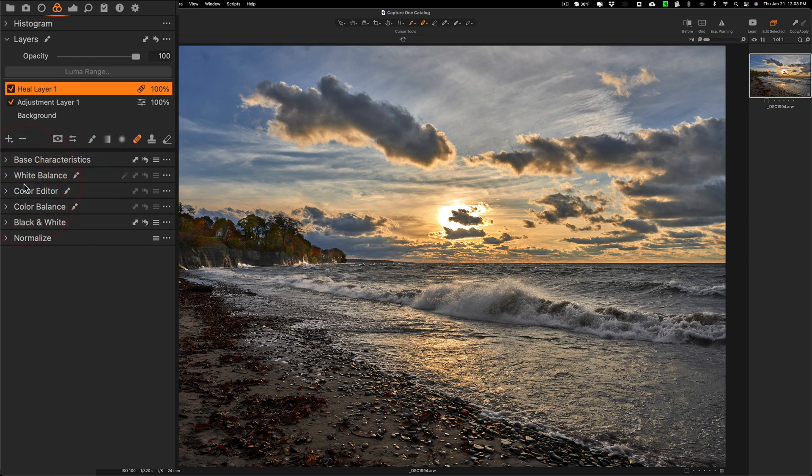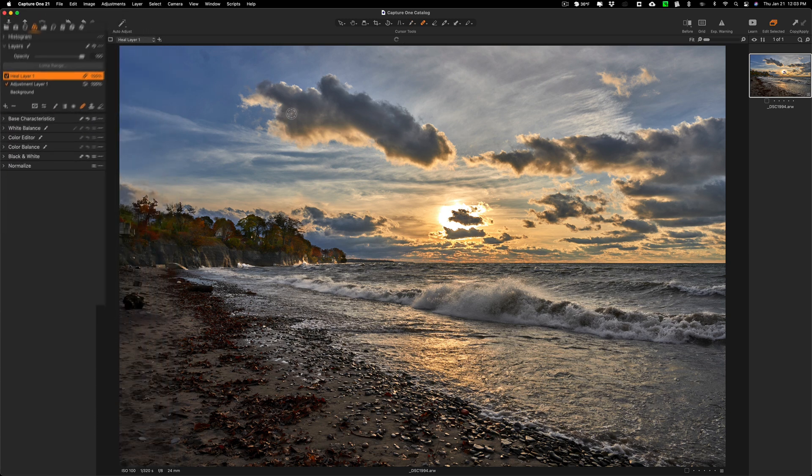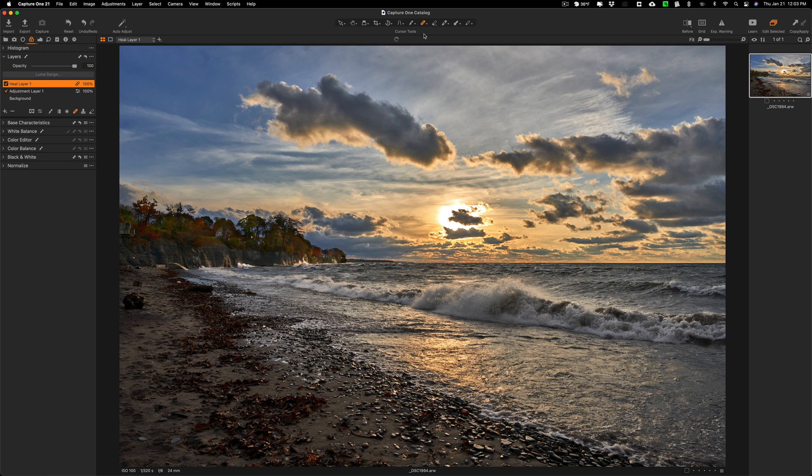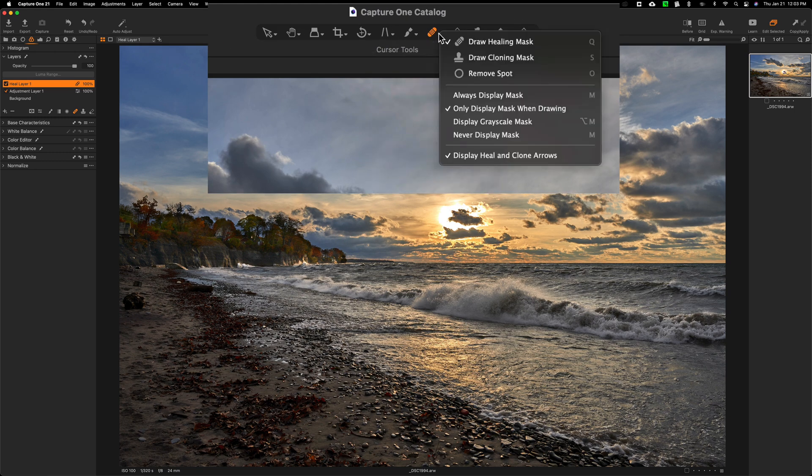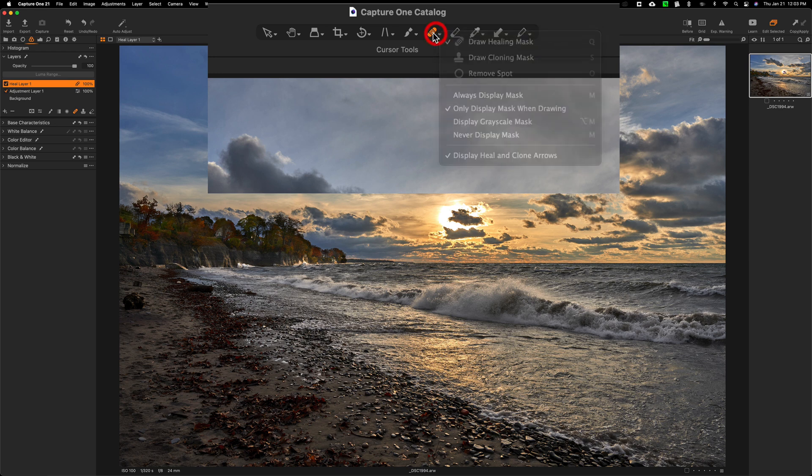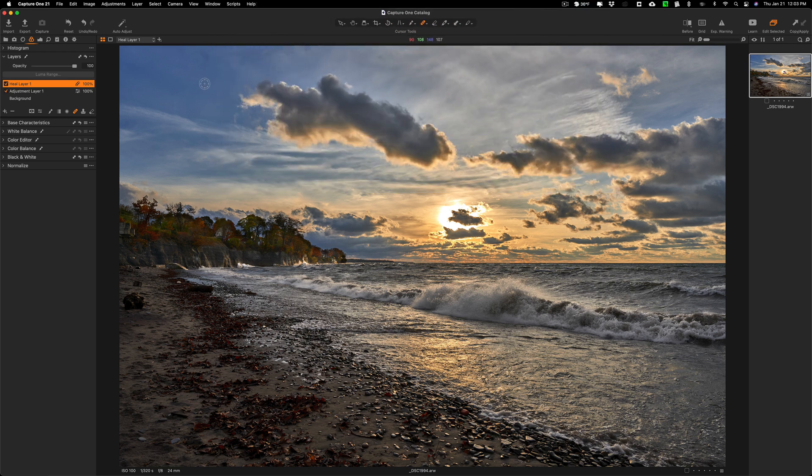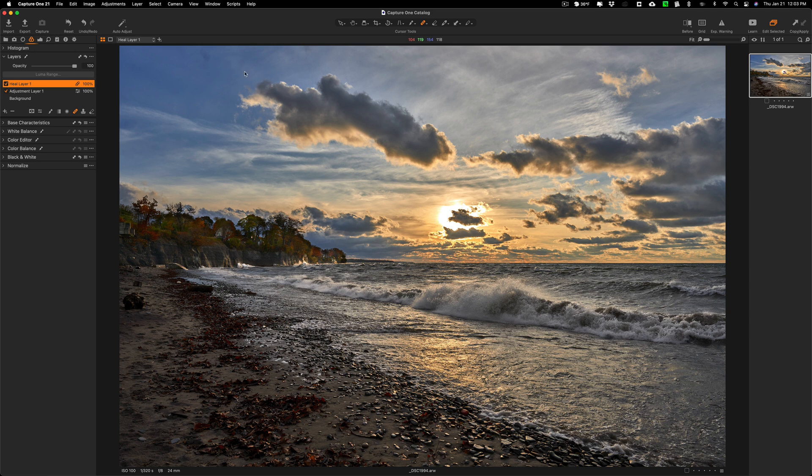When you do that, you'll automatically get the heal tool. You can see the little Band-Aid is active. If I long press that, you can have a healing mask or a cloning mask. We're using the healing mask.